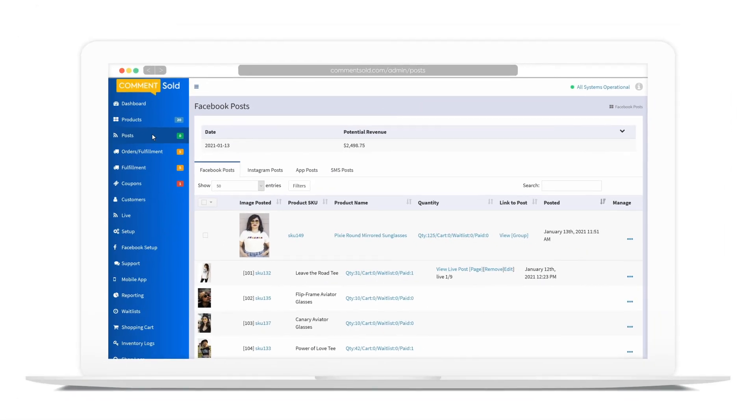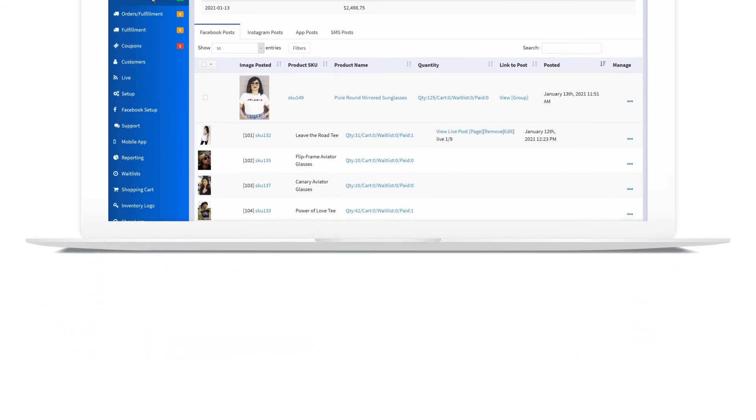Now you know how to connect your products in CommentSold to Facebook page and group posts with manual or auto linking.